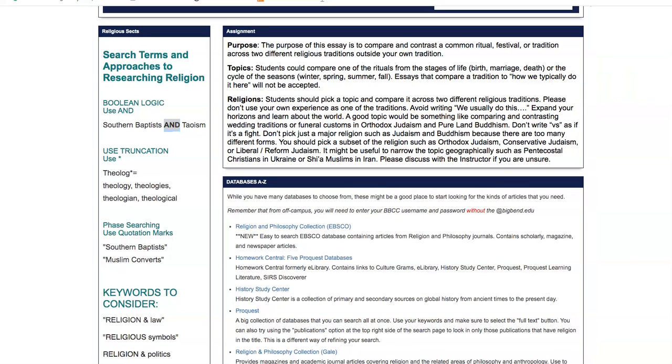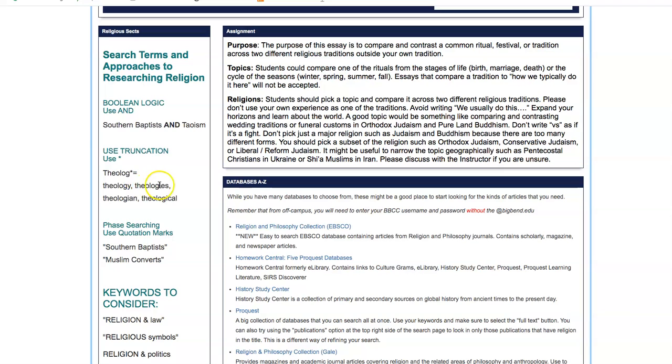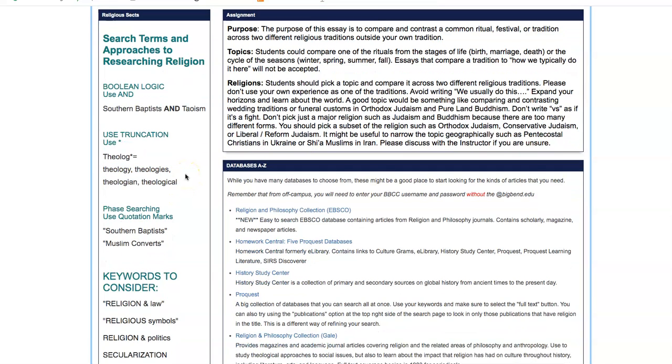You could also use truncation. Suppose you're looking for marriage or theology. I have an example here. Back it up to the most common letter, put in an asterisk, and it searches for all of these things so you don't have to keep doing the search.